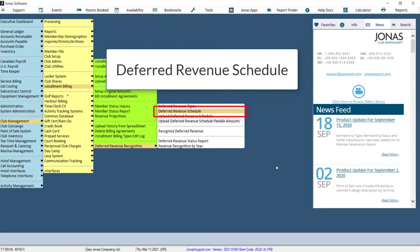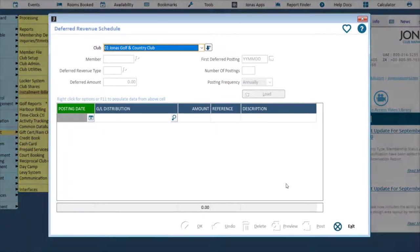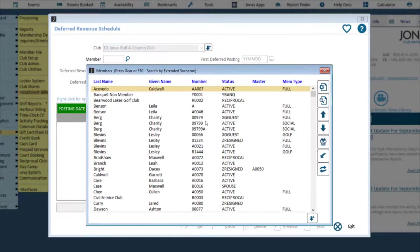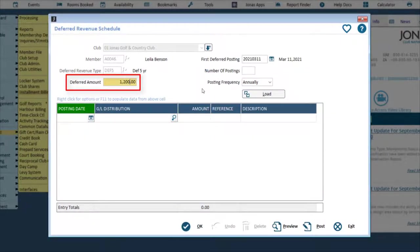The first option allows you to set a Deferred Revenue Schedule for an individual member. Select your club as well as the desired member. Enter the total amount to be deferred. This will be posted on the Debit Deferral Revenue GL in the On Initial Setup section of the Deferred Revenue Types program.